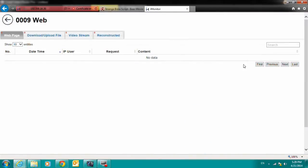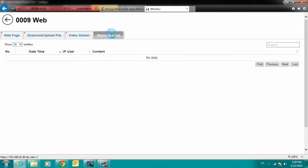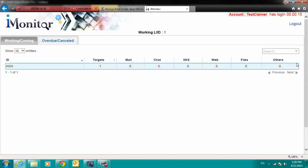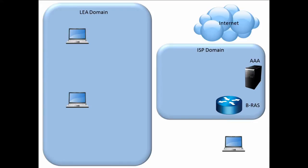Let's look at how these devices are deployed in a typical packet data network. In an LI operation, there are two major domains to consider. One is the Law Enforcement Agency domain. The other is the ISP domain, or the Telecom Service Provider domain.